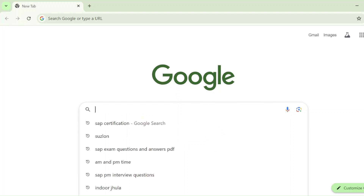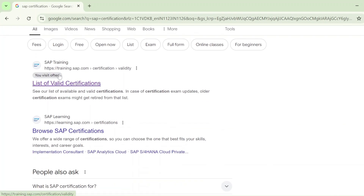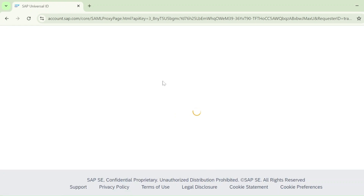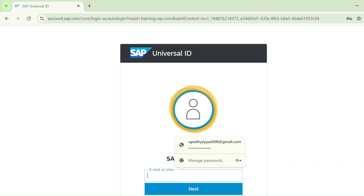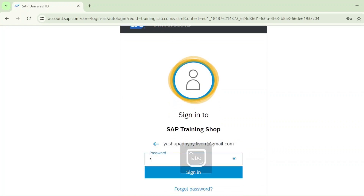First, you need to go to Google and search for SAP certification. You will see training.sap.com — go to that website. It will take some time to load. Then you need to login first. Some students make the mistake of not logging in. Click on the login icon, give your universal user ID that you registered with, click next, enter your password, then click sign in.